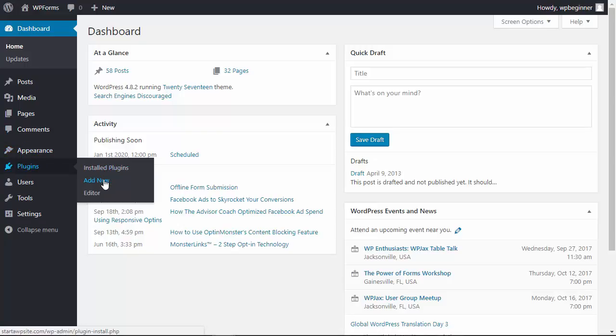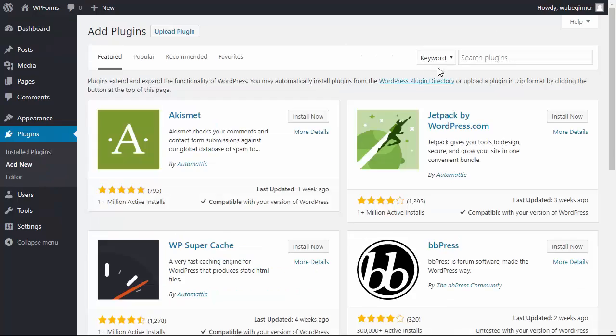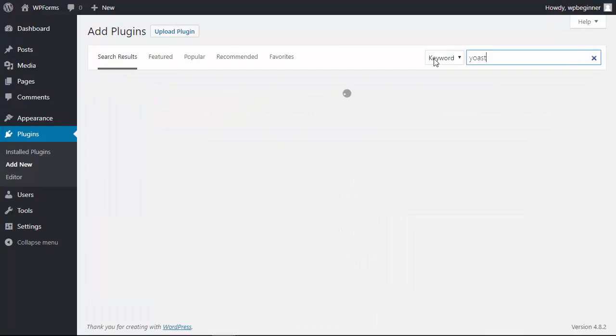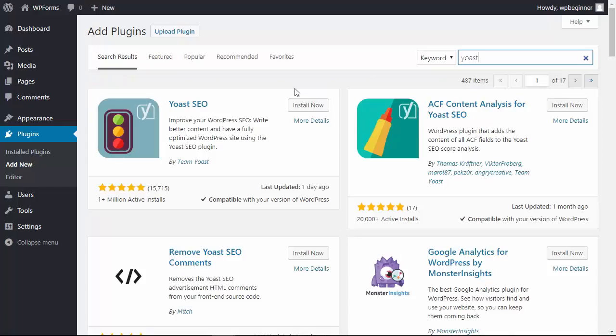So let's head over to our plugins area, click on add new. From here we are searching for the Yoast SEO plugin.